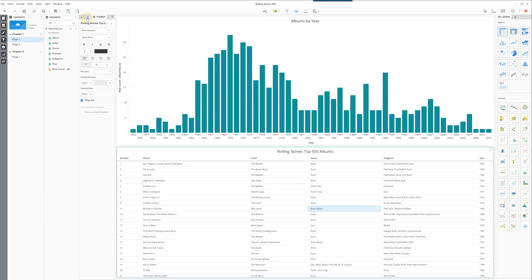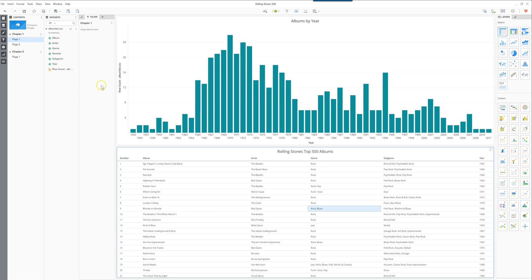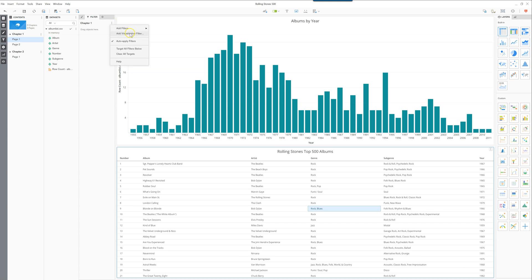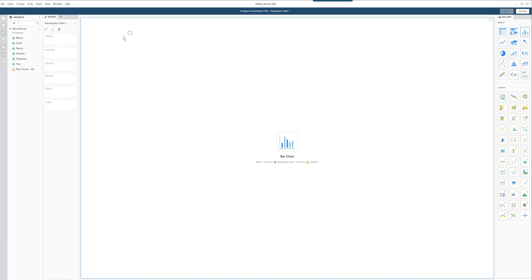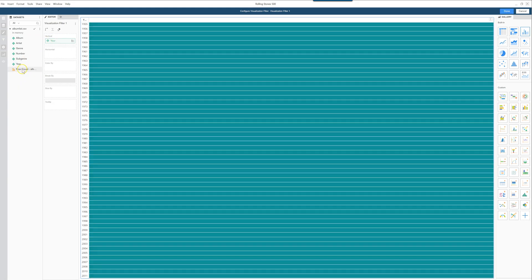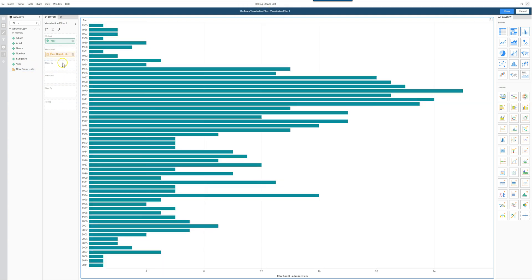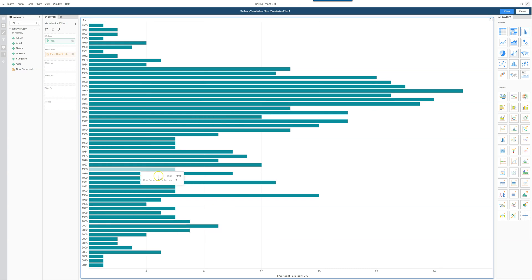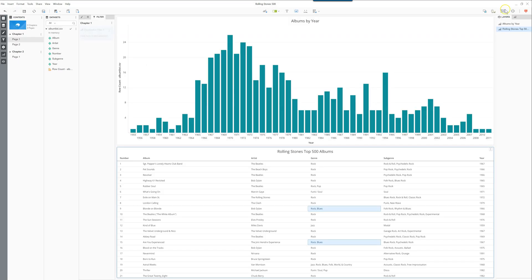One of the new visualization types that just came out is the visualization filter at the chapter level. What this looks like is it gives you a visualization here that you can create. So let's take our trusty year and put a row count on the horizontal, and that way you can see how many albums per year.